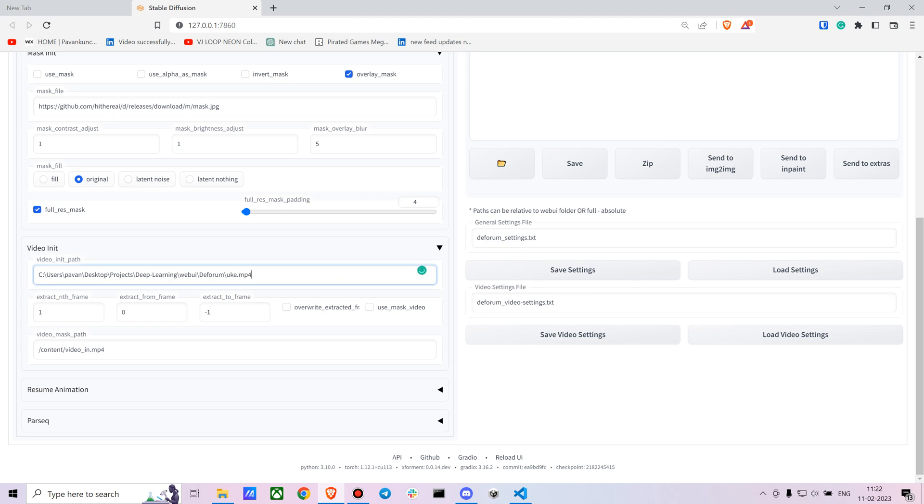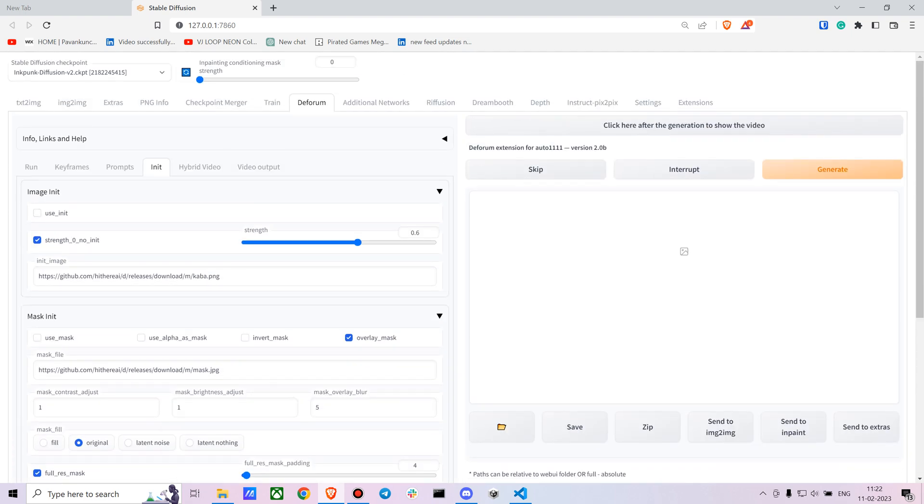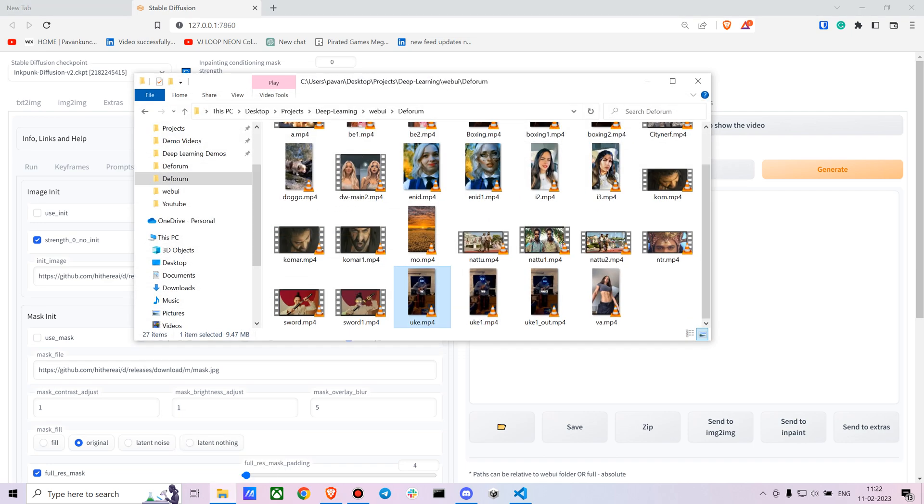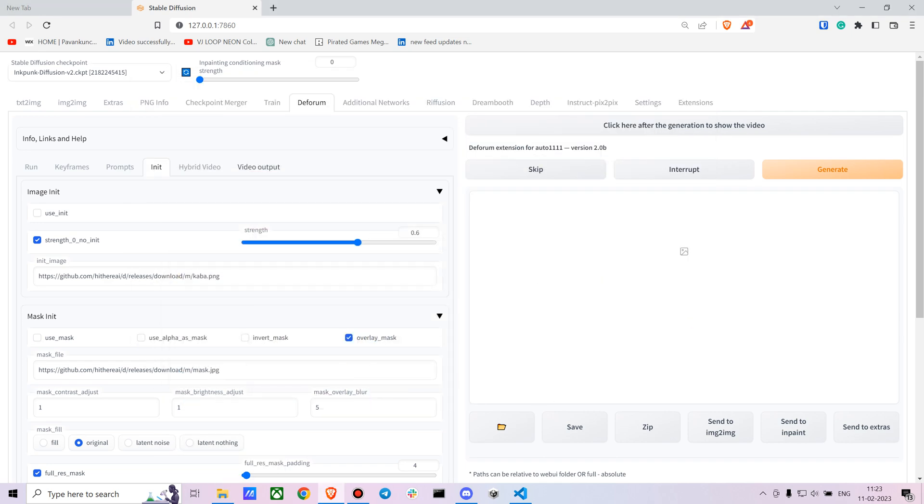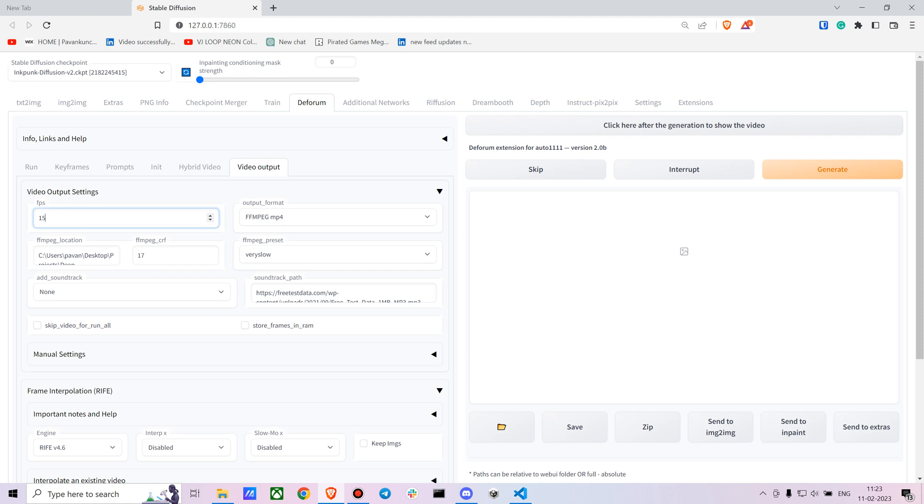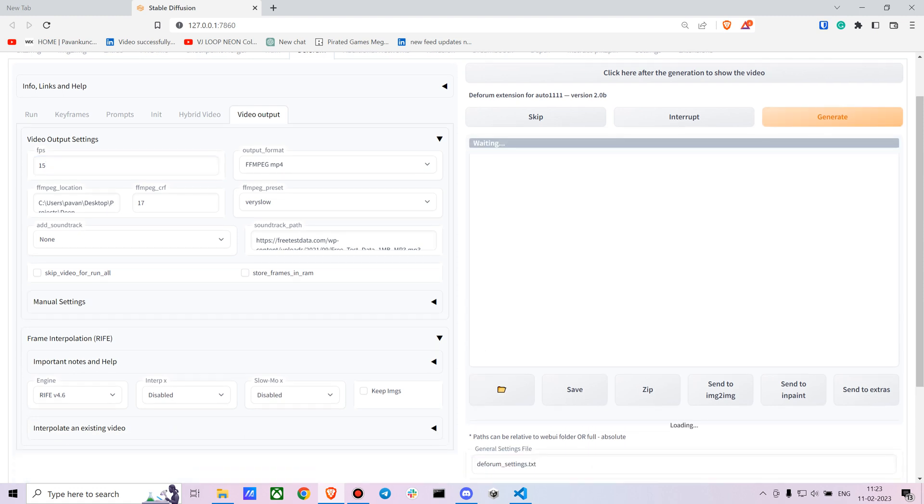You can extract every second frame. If you want the video to match the input video speed, I suggest in the video output keep it as MP4, and I'll keep the FPS as 50. This should probably work with all sorts of videos. You can now just click on generate and it will start working.